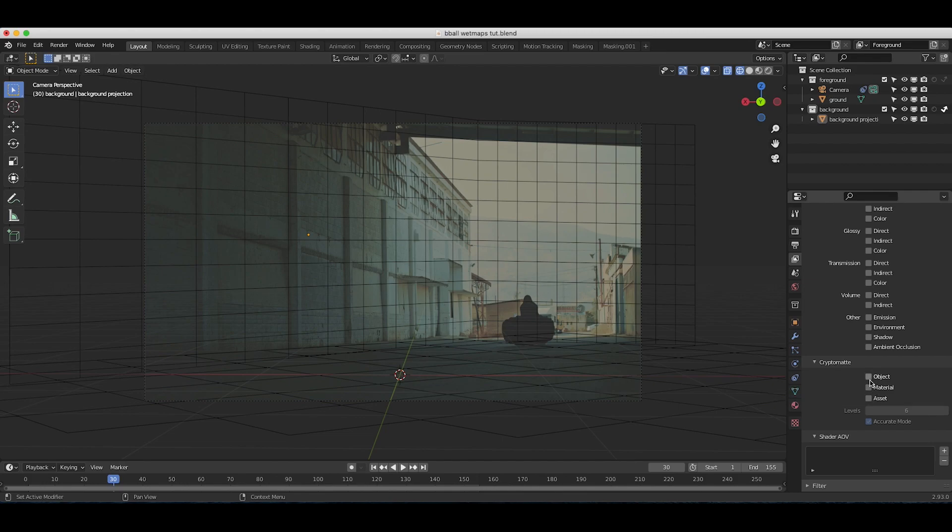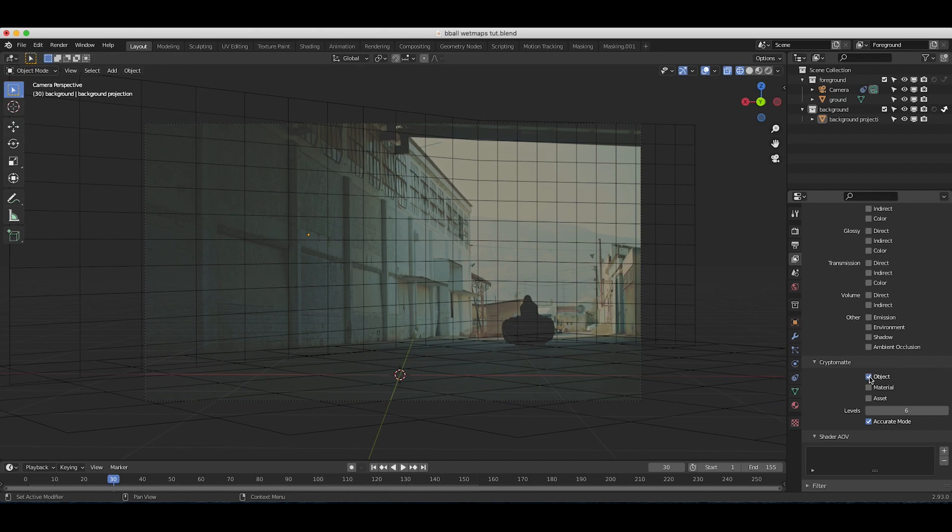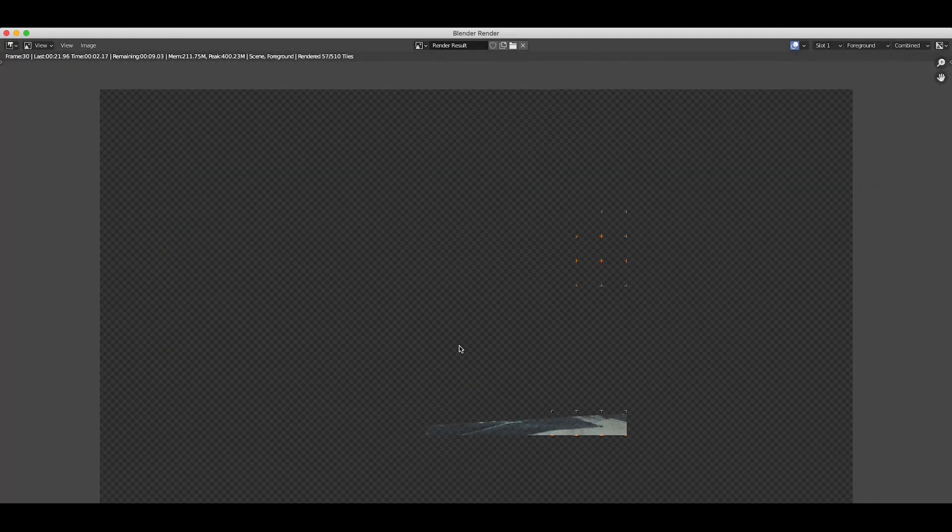At the very bottom you'll find crypto mat. For this tutorial we're going to be using the most basic form, which is the object crypto mat. If you select this checkbox, it will render a crypto mat object pass for isolating objects in the compositing process. Let's go ahead and select that and render the image.